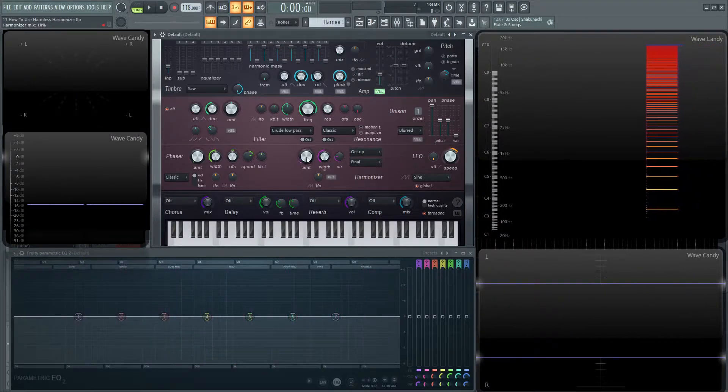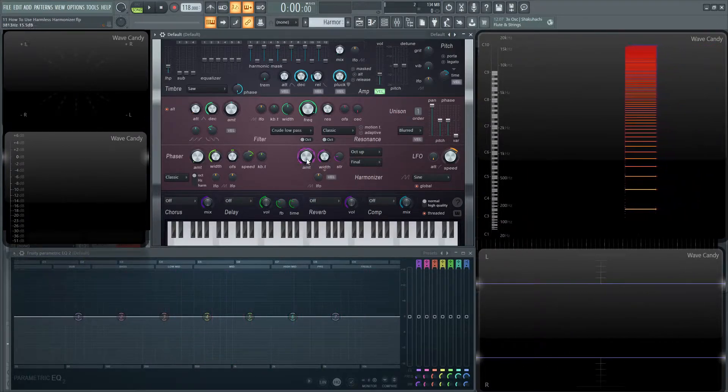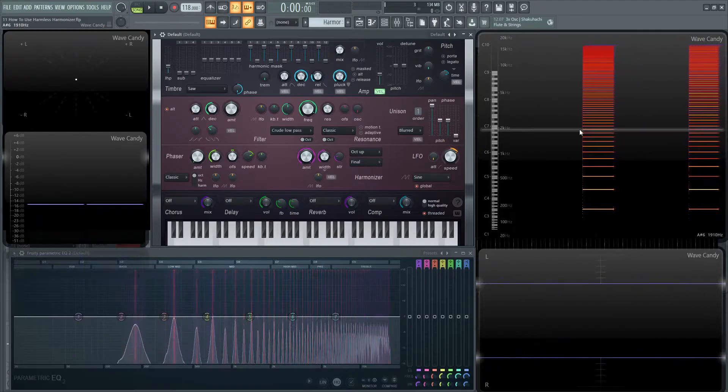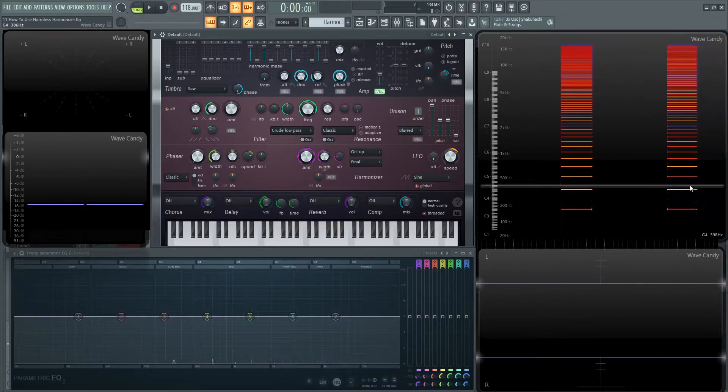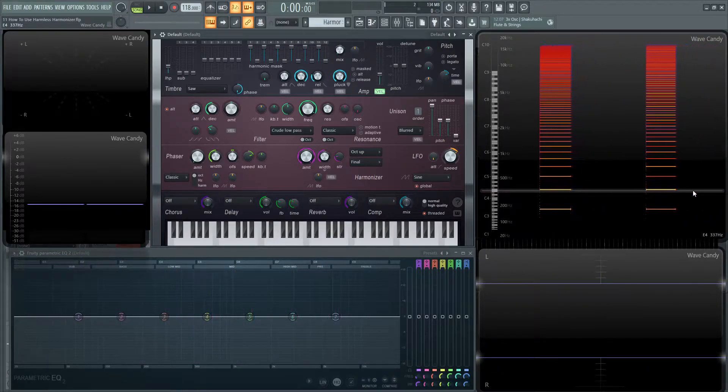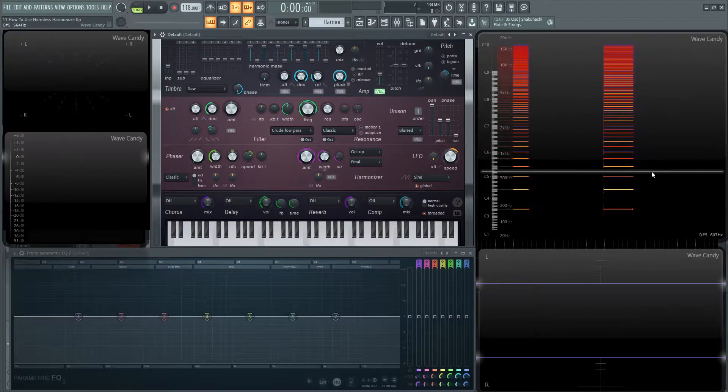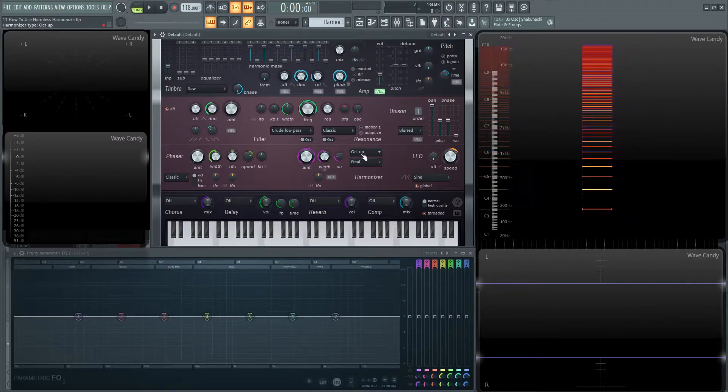Now when we bring this amount knob up, what we notice is that these harmonics are either turned up or turned down to accentuate what this says here in this list.